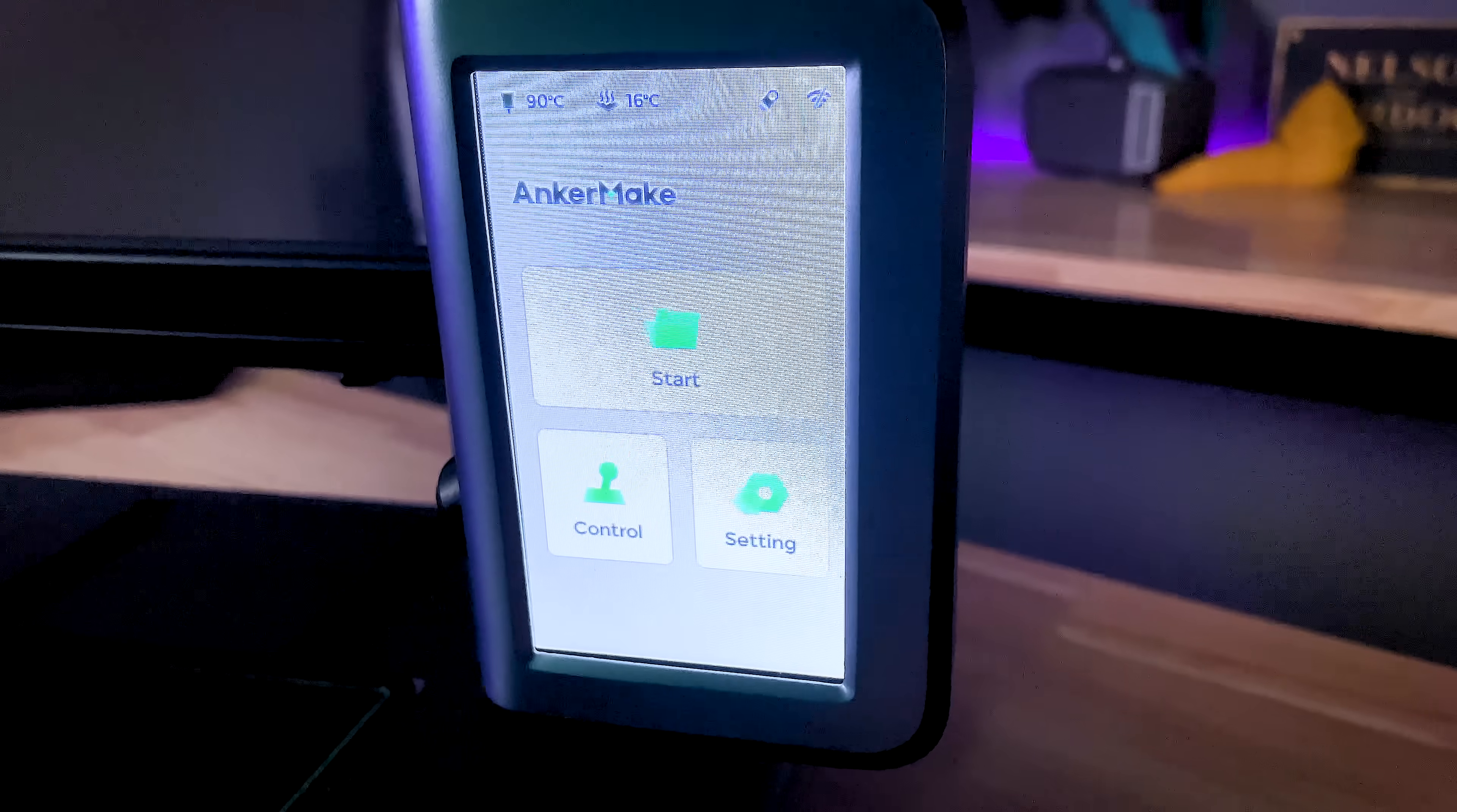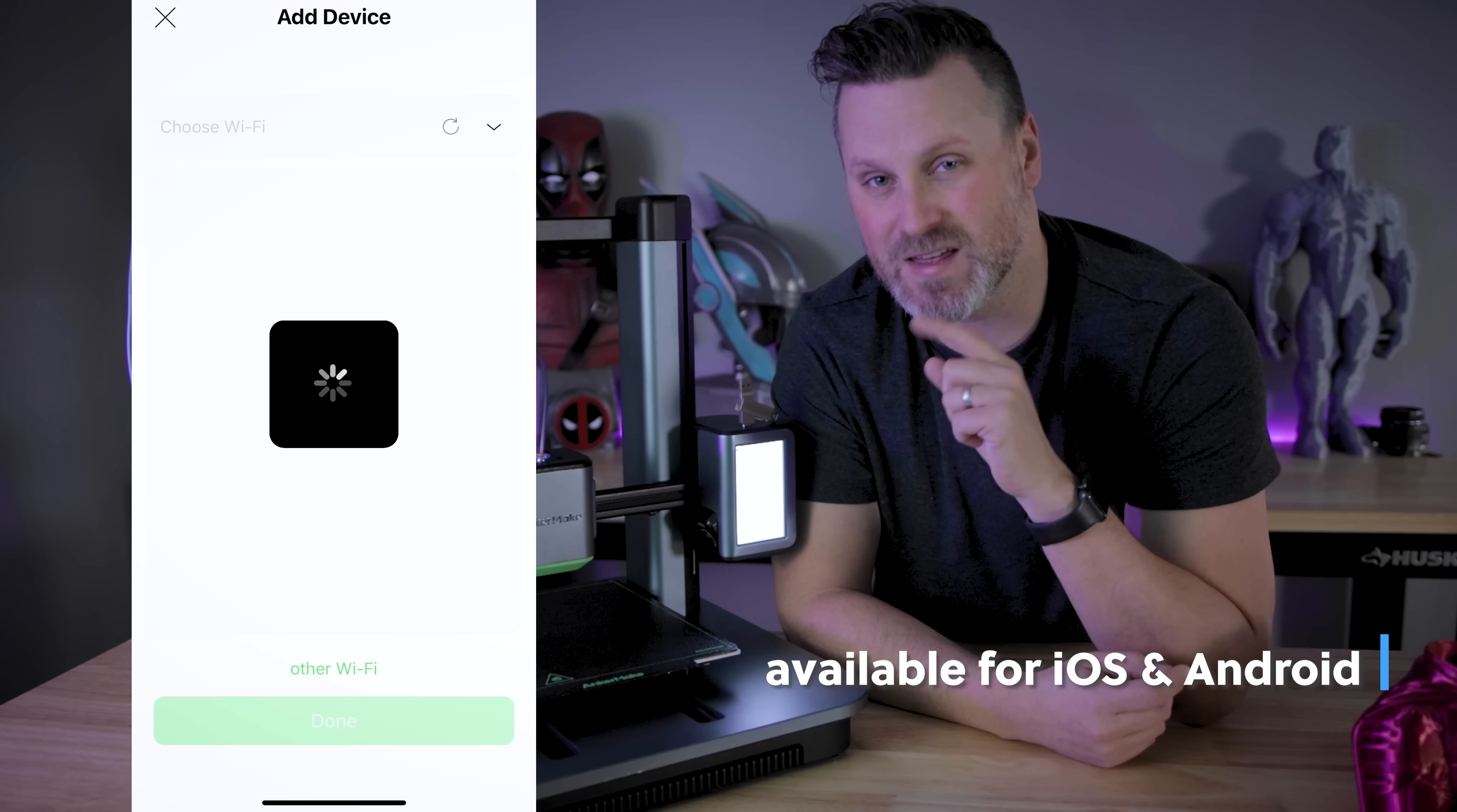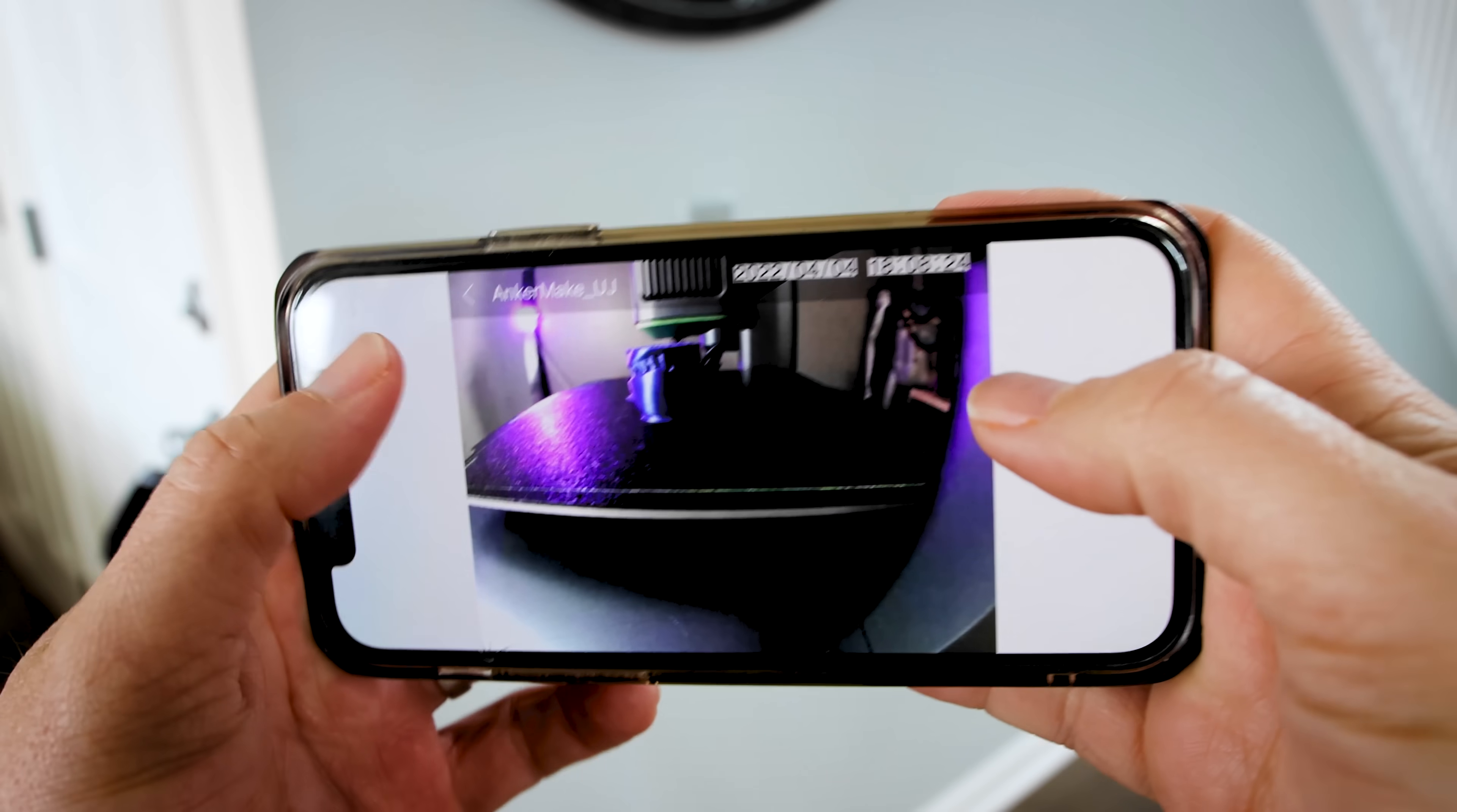The other thing you'll notice here is the actual touch screen interface, where you'll actually be able to connect your printer to the anchor make mobile app, which again is still an early beta version of it. There are some very basic functions that allow you to monitor your prints. That's right. You can monitor your prints with a built-in camera on the side that will also take time lapses for you and send you notifications as your printer is printing.